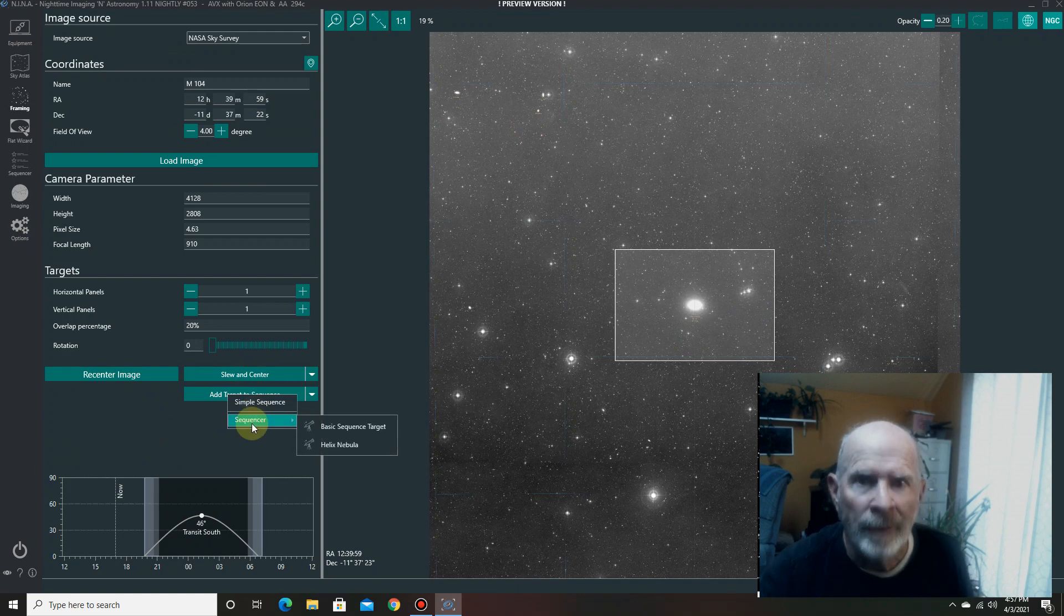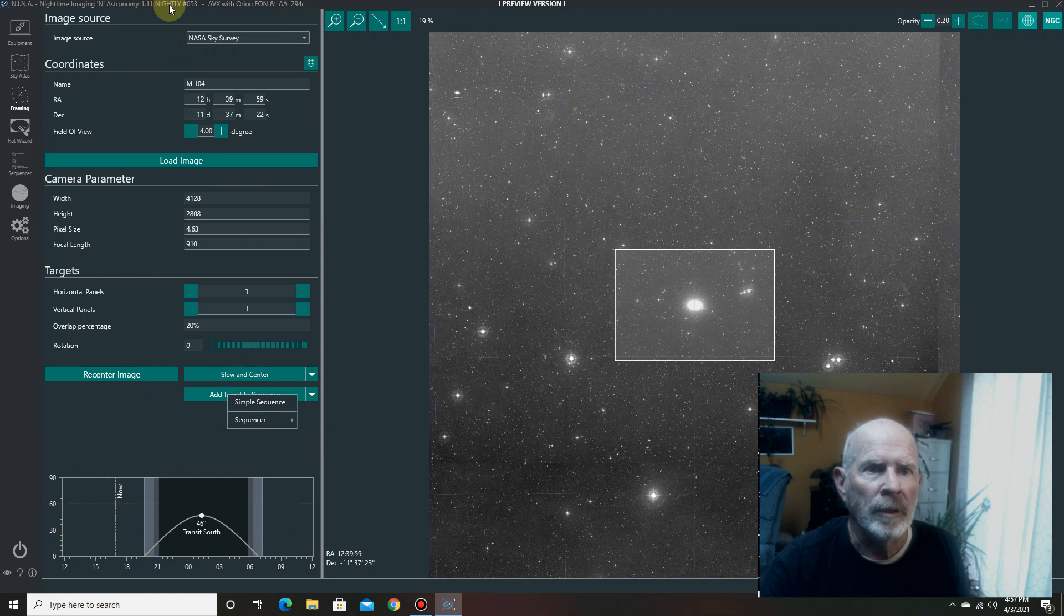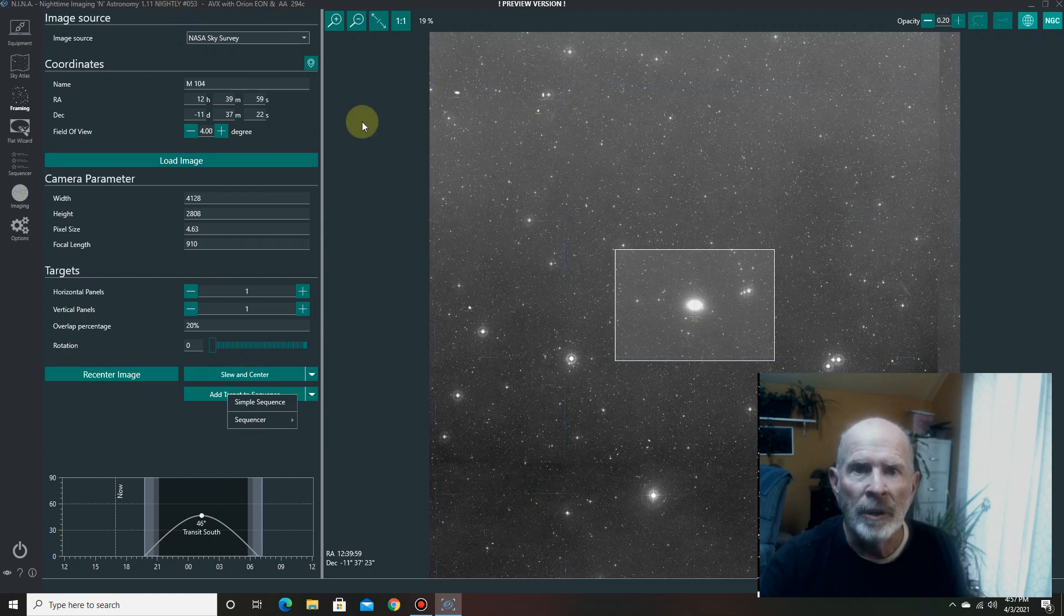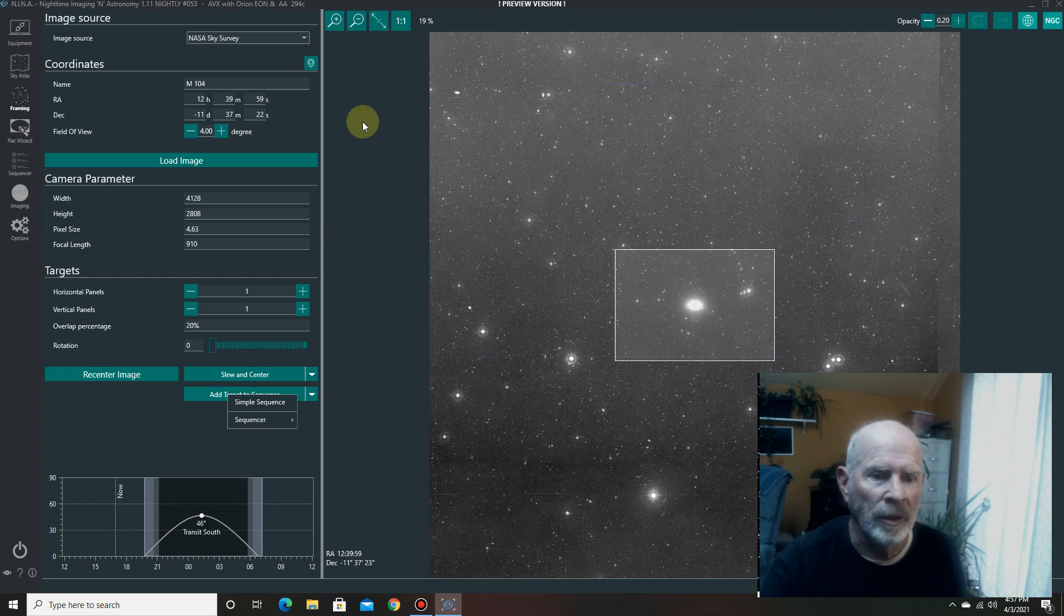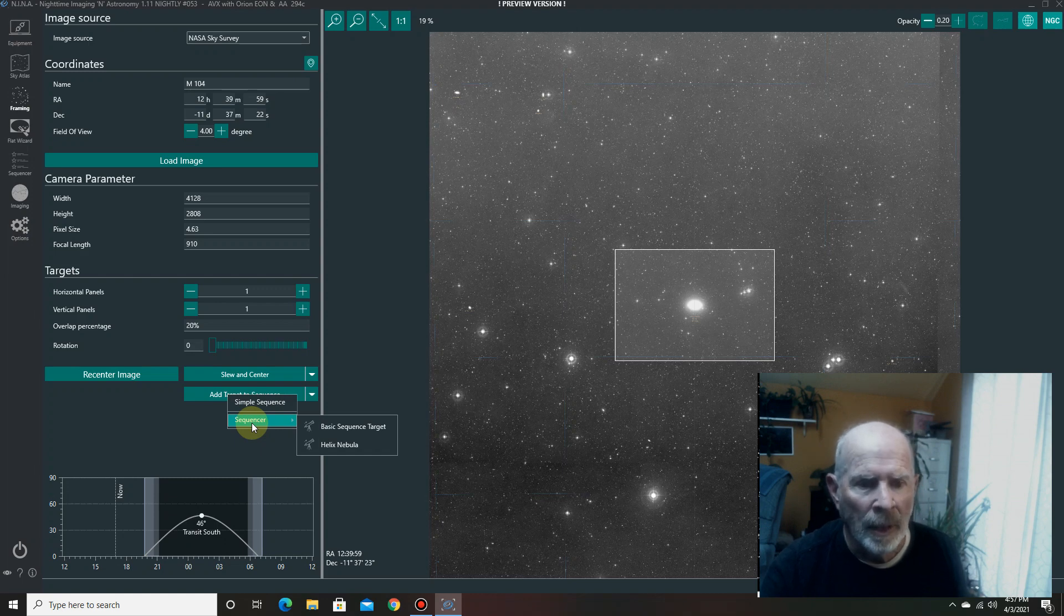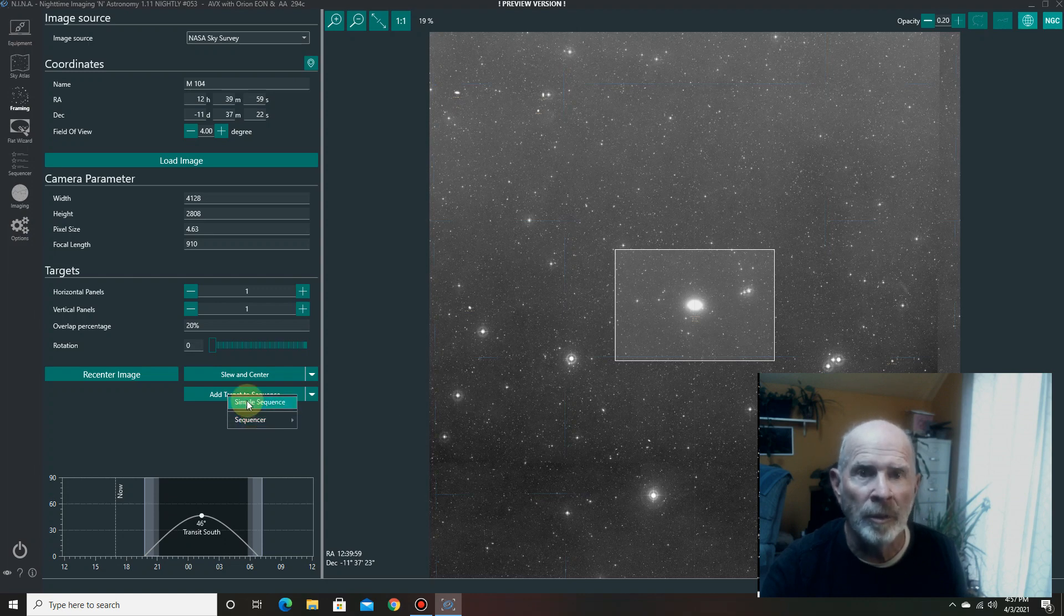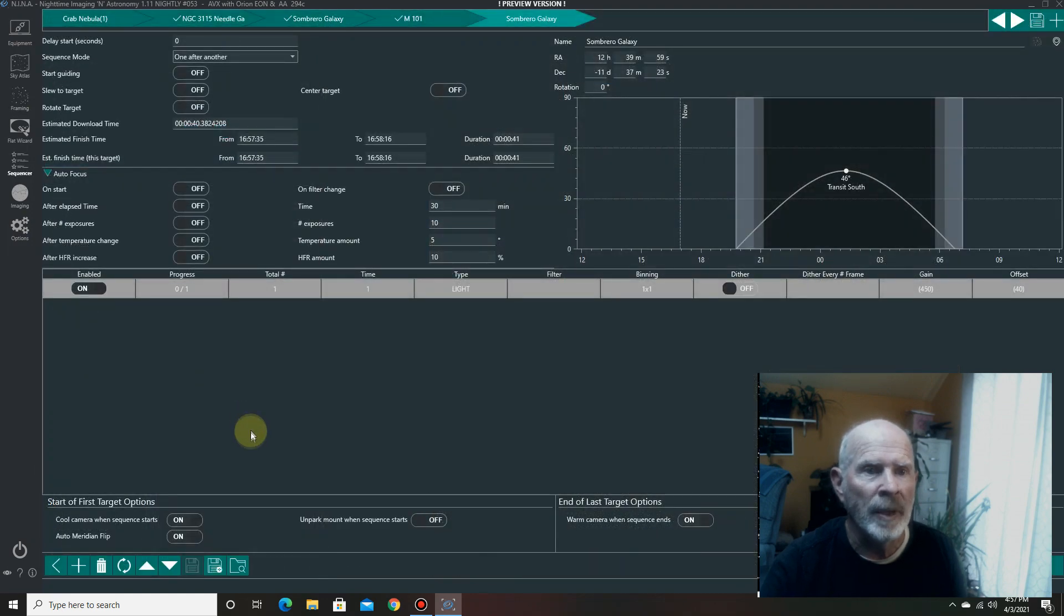And that will add it to the simple sequence. You can go into the advanced sequencer. This, by the way, is Nina 1.11 Nightly Build, number 053. This is going to be the new Nina, and it is really, really nice. So, it's in the beta version now, but soon to be part of the public release. But anyway, the advanced sequencer is just loaded with all other options. But I'll stick with the simple sequences, because that's really good, too.